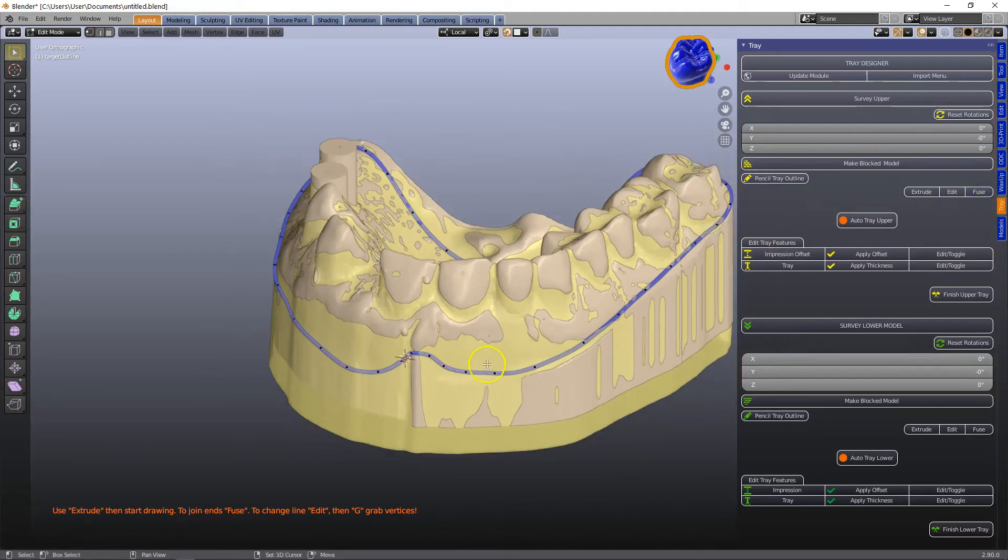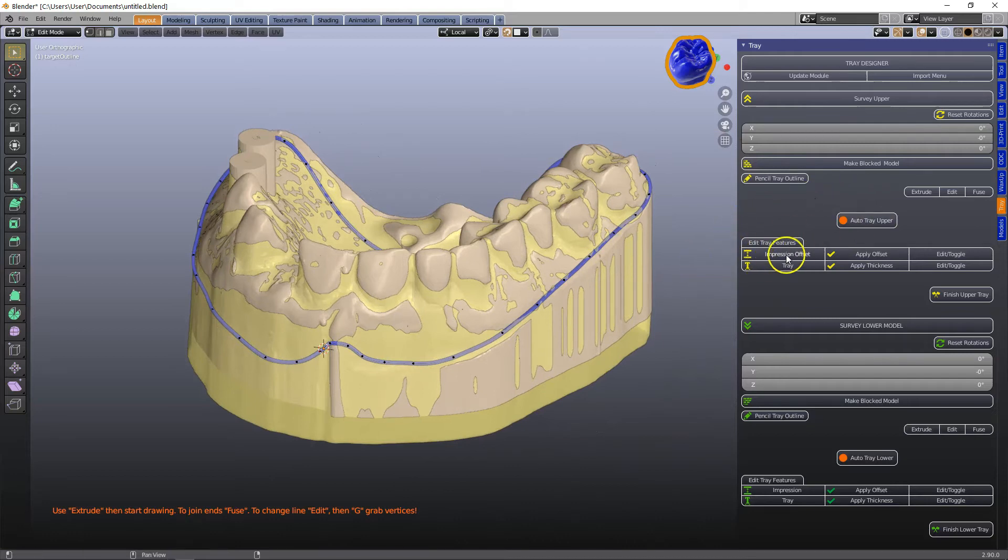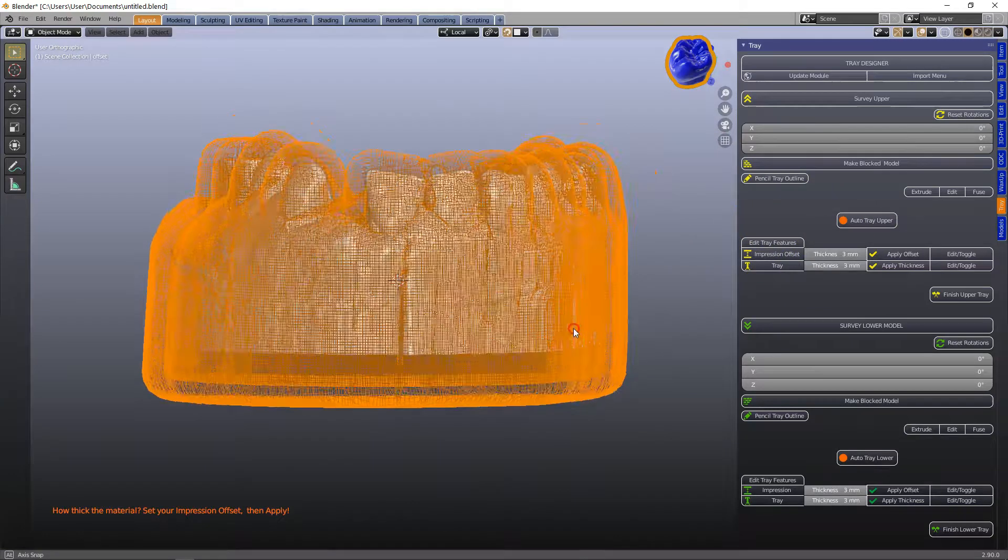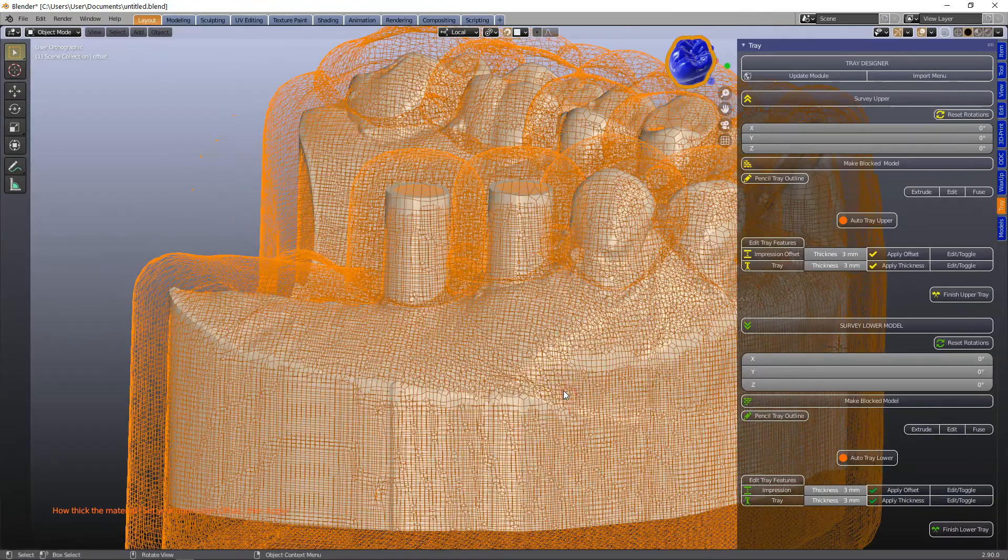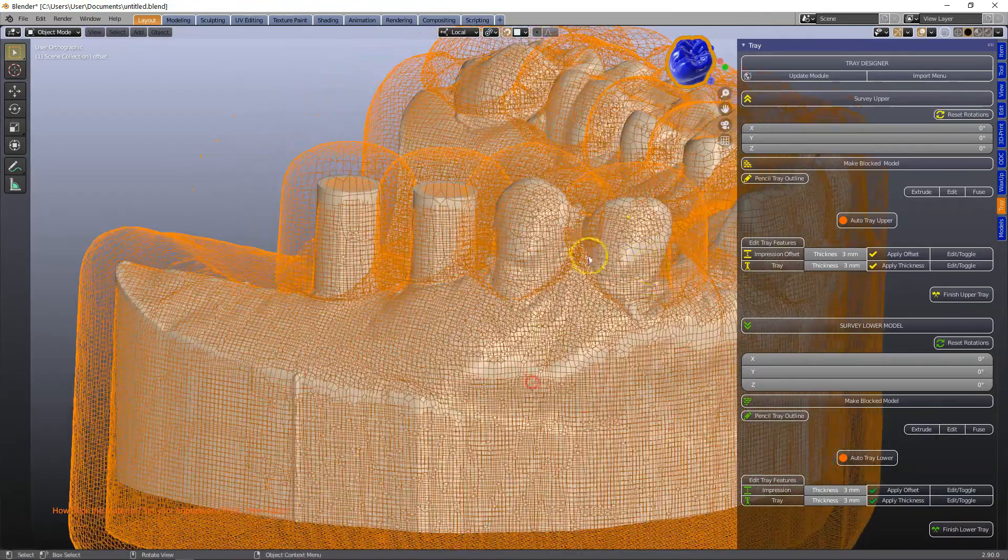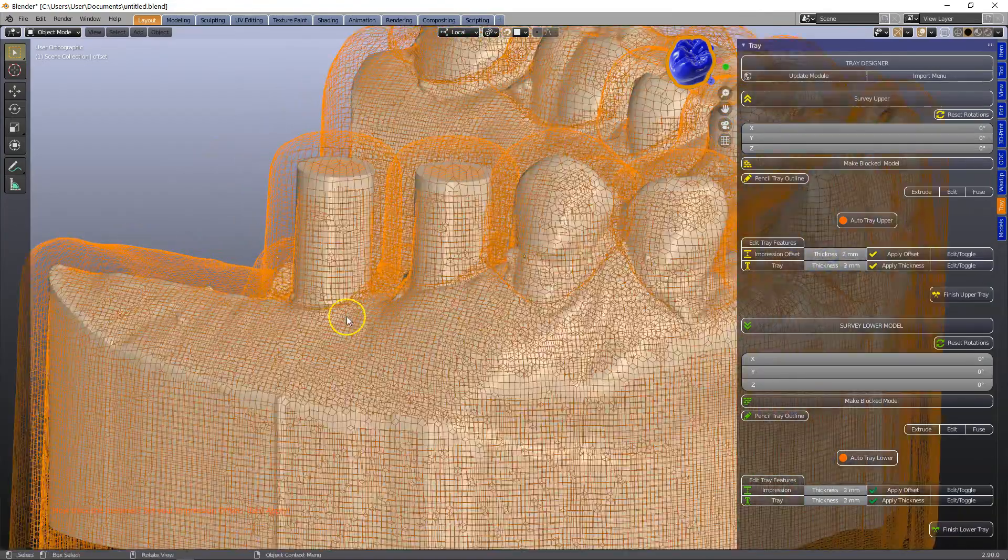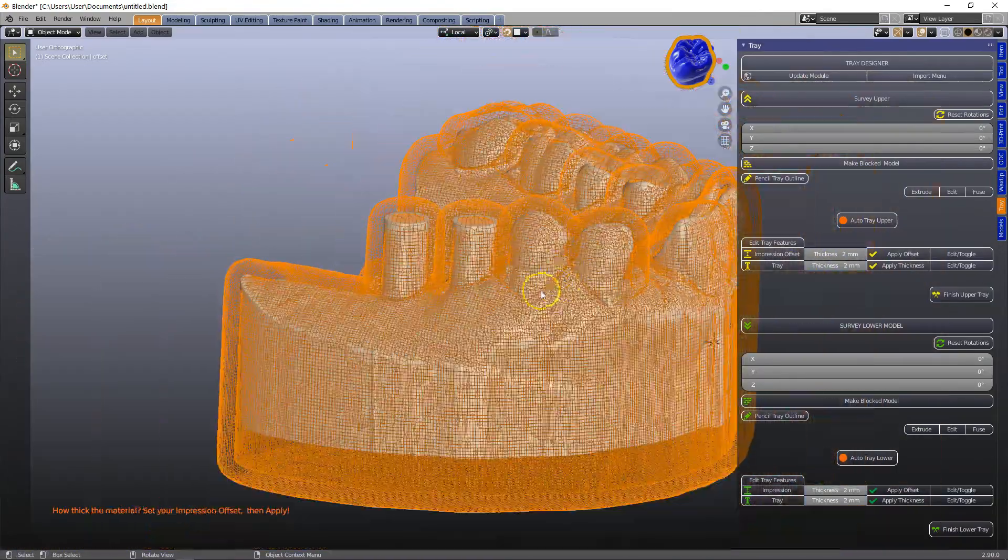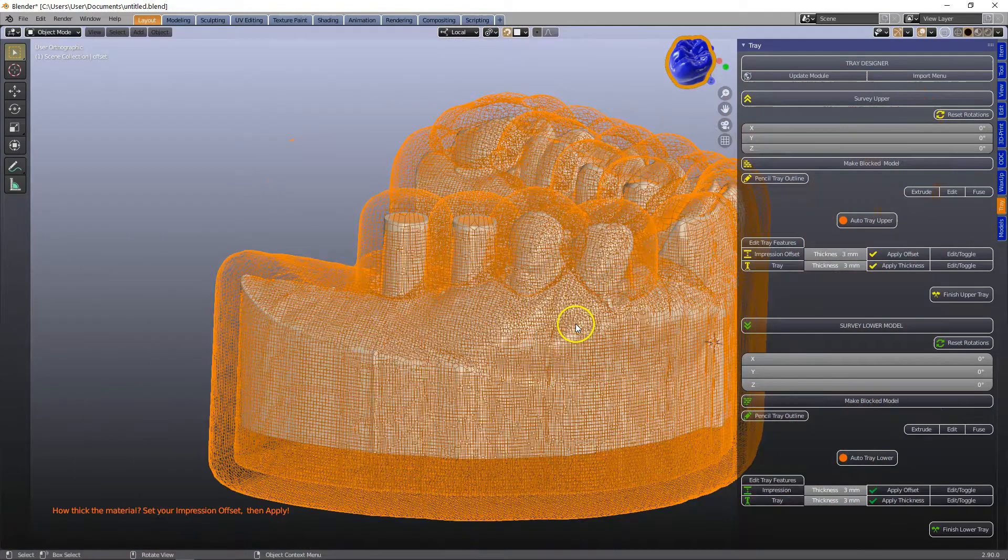Following that we can click on auto tray upper or in this case I'm going to show you how to do some cool stuff with the spacer. So this is our space layer we can set it to 2 or 3 millimeters depending how much material you want to use and then click apply.